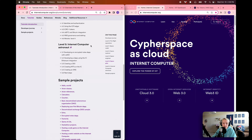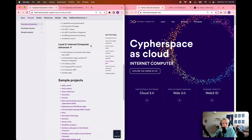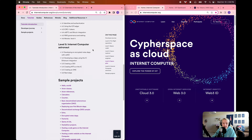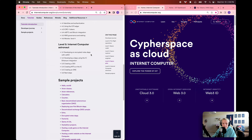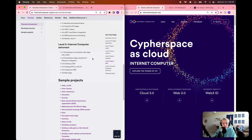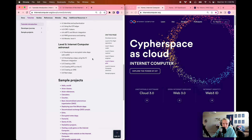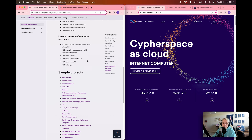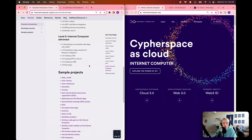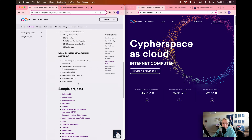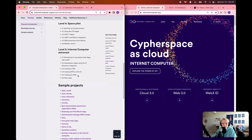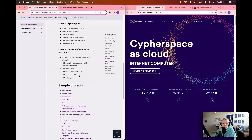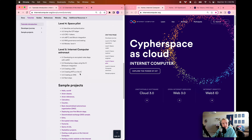Finally, in level 5, the Internet Computer astronaut level, to finish out our journey we're going to learn about developing an encrypted notes dApp using VETKD, which is an advanced cryptography mechanism. We'll learn about developing a dApp using the new IC Ethereum integration, create a decentralized exchange, create NFTs, and lastly create and locally deploy an SNS. To end the series, we'll look at next steps such as how to apply for developer grants and how to connect with our developer community on Discord and the forum.